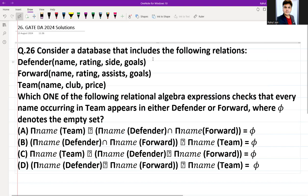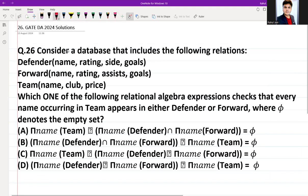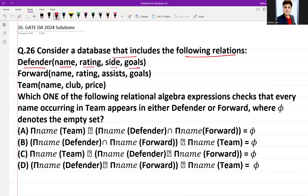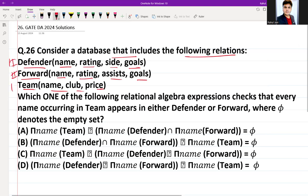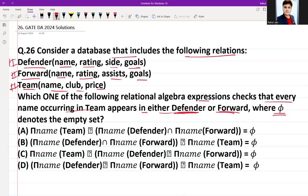This question was asked in GATE DA 2024. Consider a database including the following relations: Defender with attributes name, rating, side, goals; Forward with attributes name, rating, assist, goal; and Team with attributes name, club, prices. Which relational algebra expression checks that every name occurring in Team appears in either Defender or Forward? We have four options — let's scan them one by one.